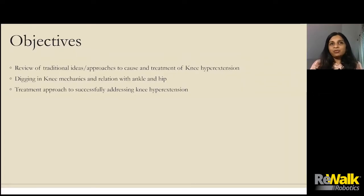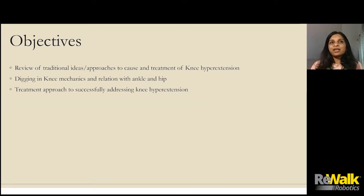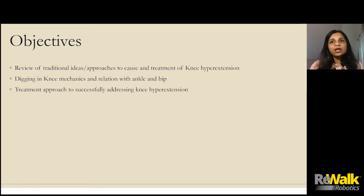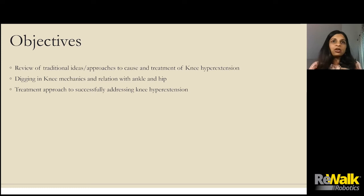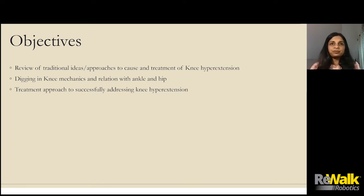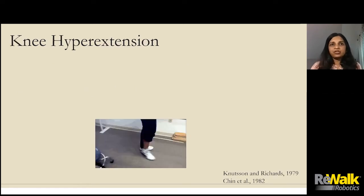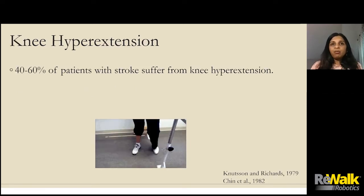The objectives for the next 15 to 20 minutes are really reviewing the traditional ideas and approaches on knee hyperextension, digging in a little bit more into the mechanics of what causes knee hyperextension, and giving you a few different treatment ideas on how to address knee hyperextension in patients with stroke. So, what is knee hyperextension and how prevalent is it?